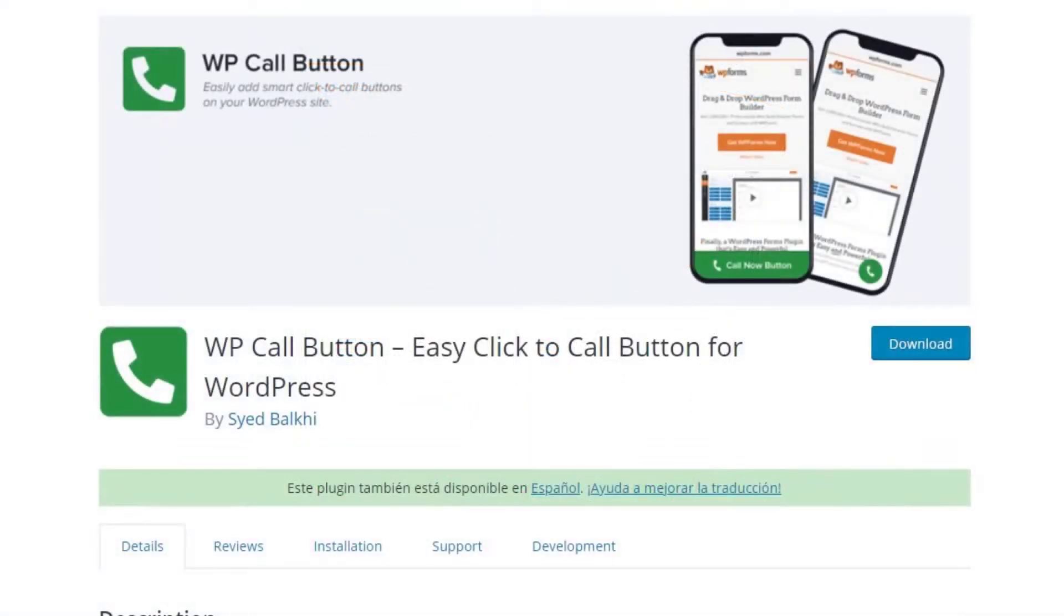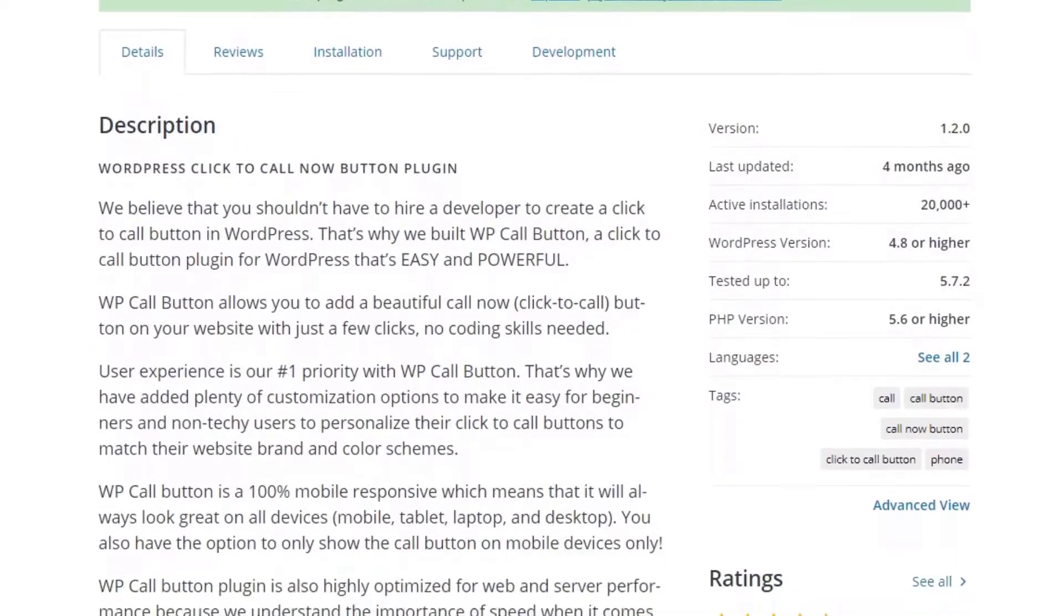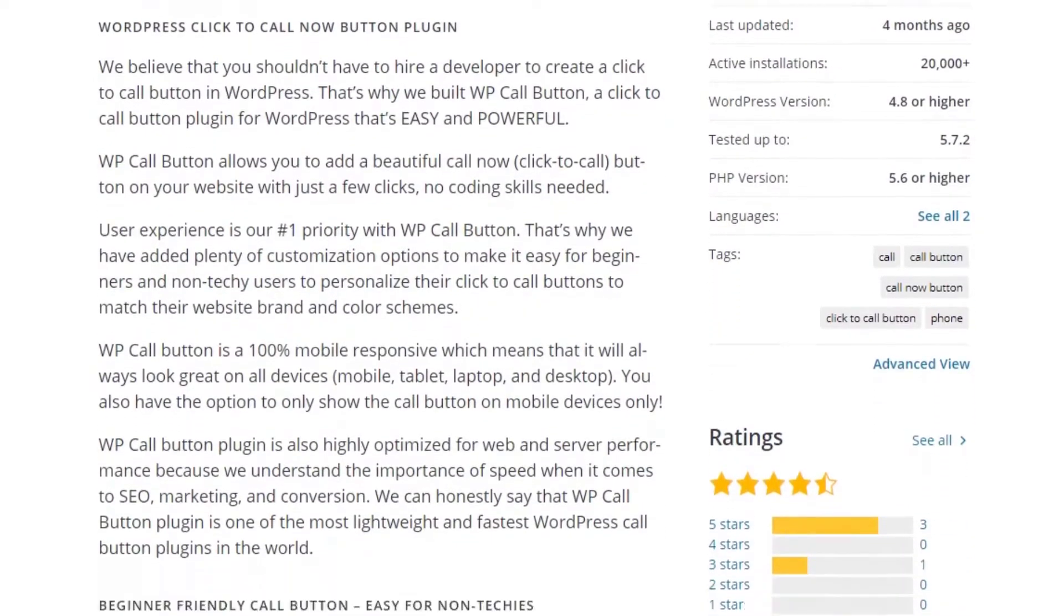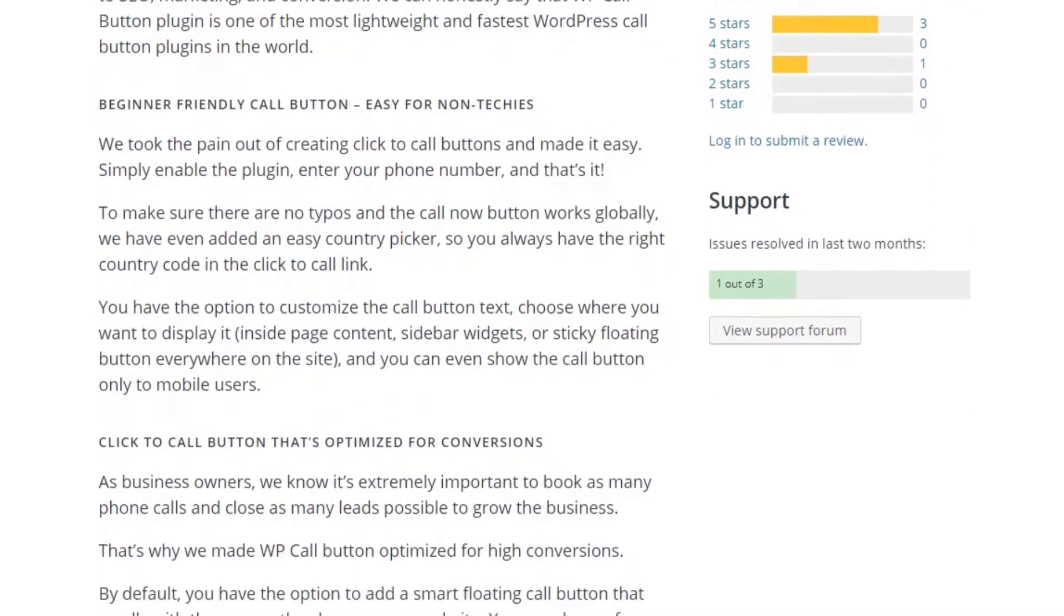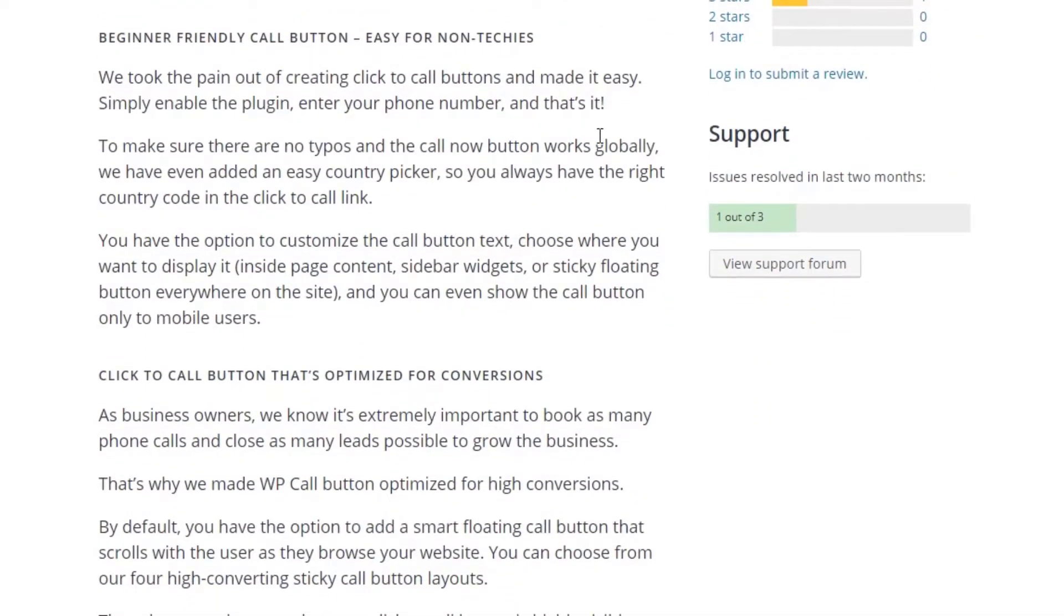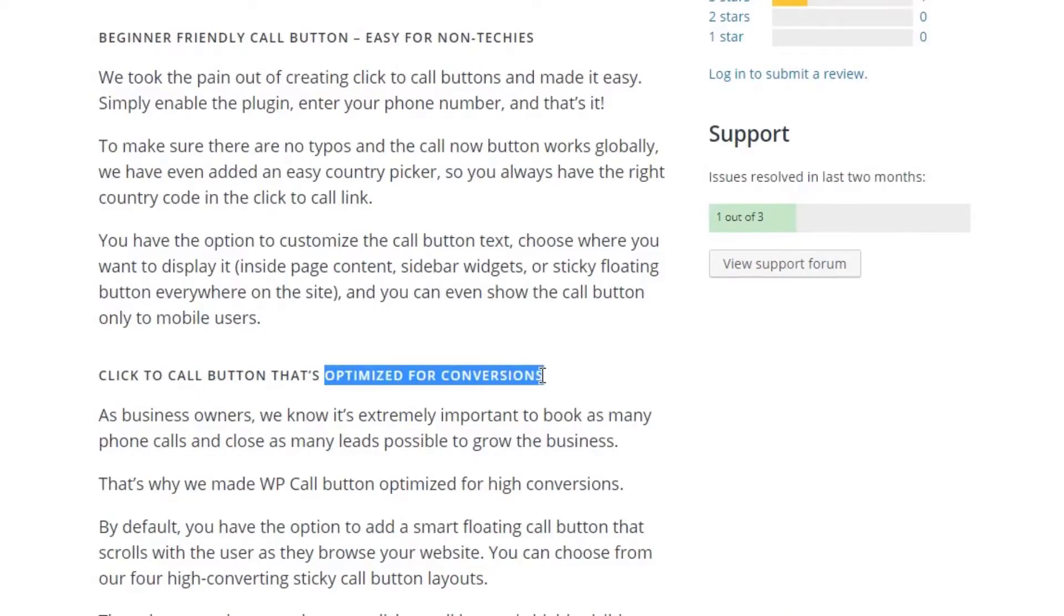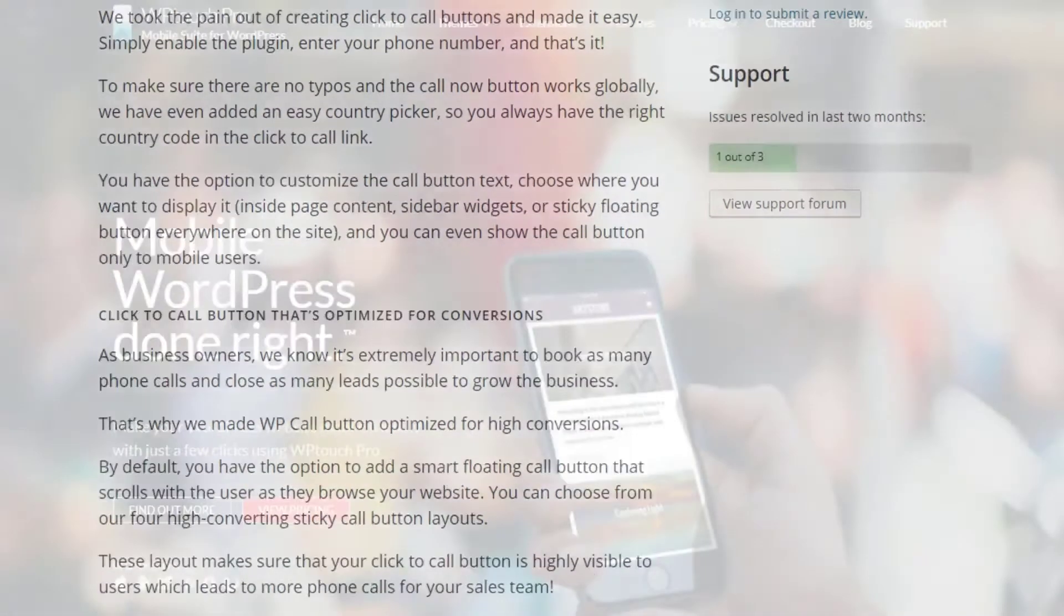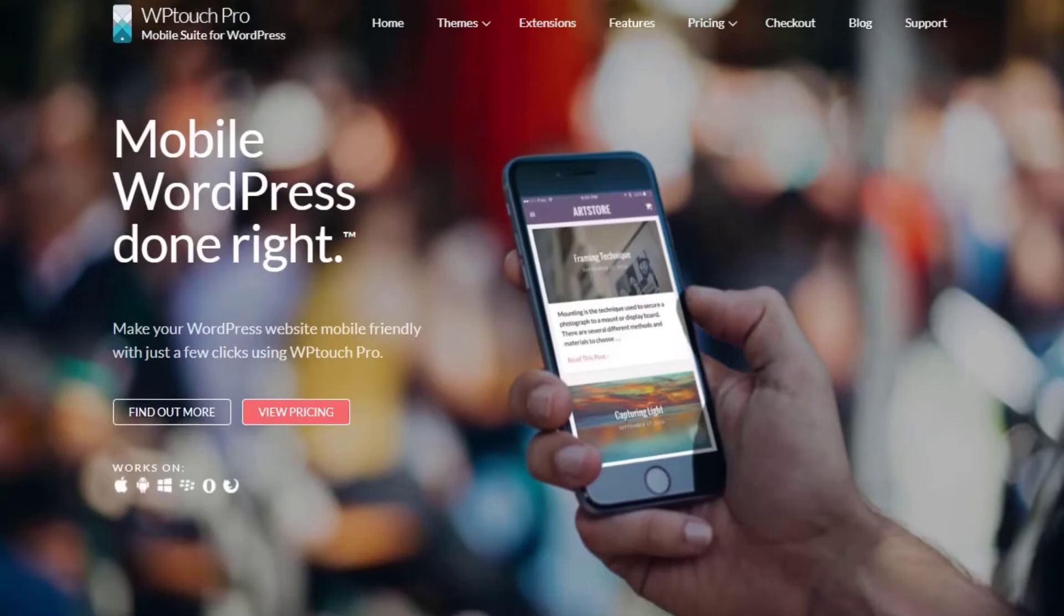If you need to add call to action buttons to your site so users can call you, WP Call Button is one of the best solutions. It's an easy and powerful way to add a click-to-call button to WordPress without hiring a developer. WP Call Button is 100% mobile responsive, meaning it always looks great on all devices.